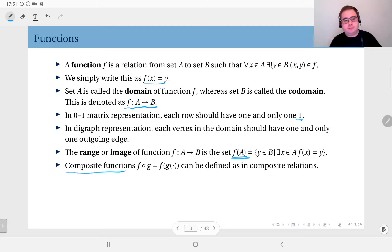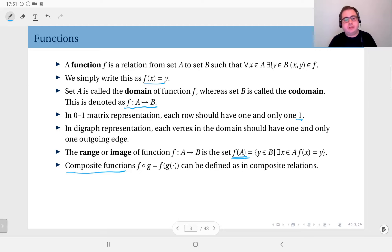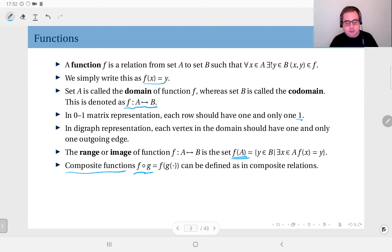We can also define composite functions. Since we define functions as relations, the definition of composition stays the same. We typically use the standard composition notation — f composed with g — in the context of functions.